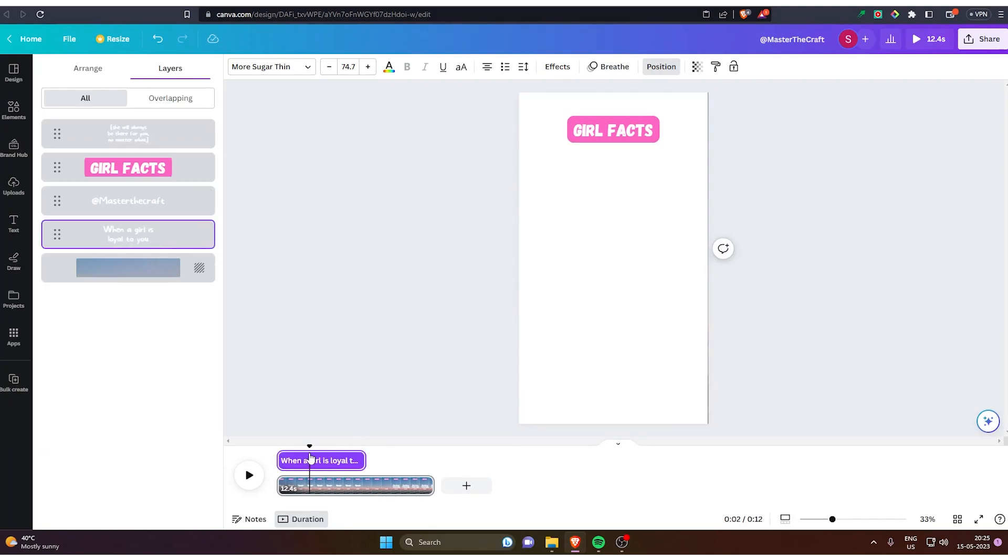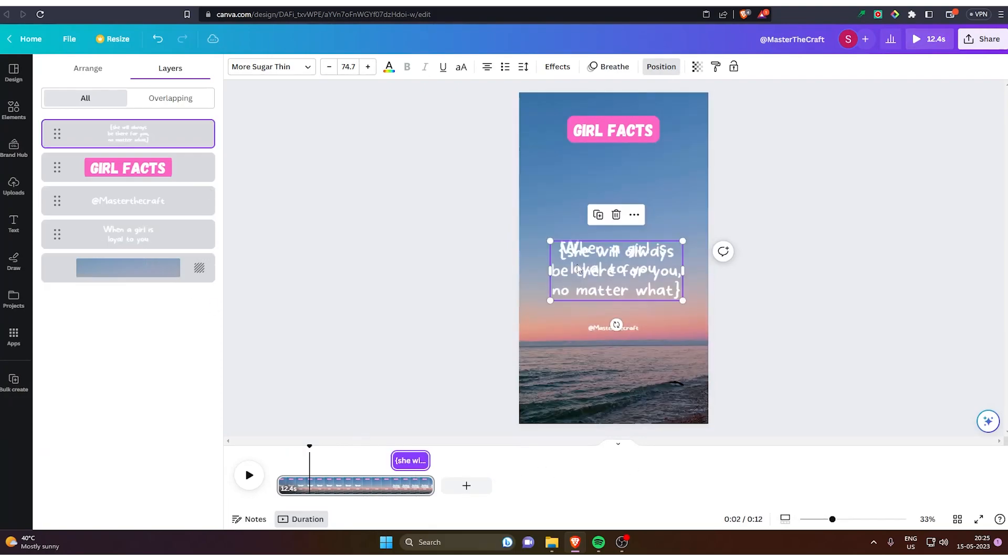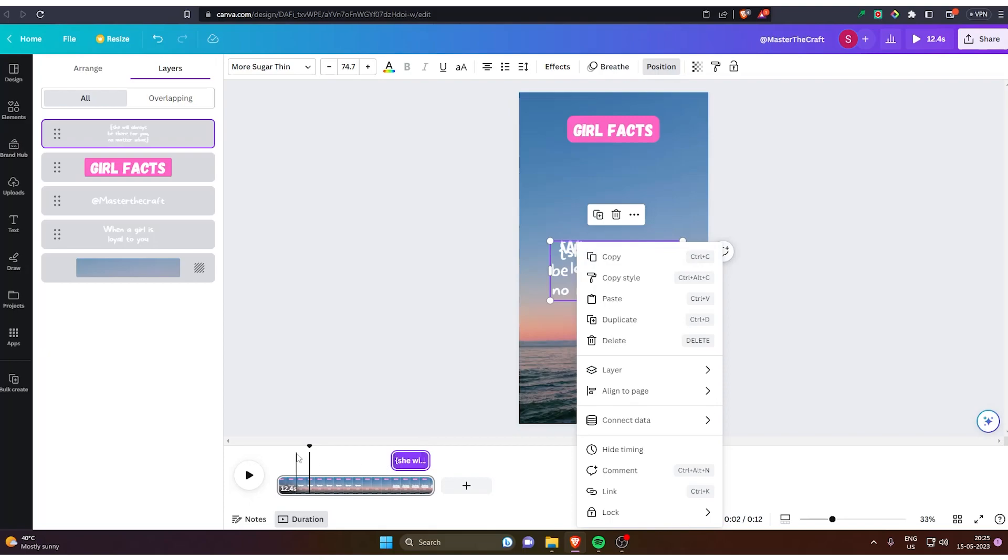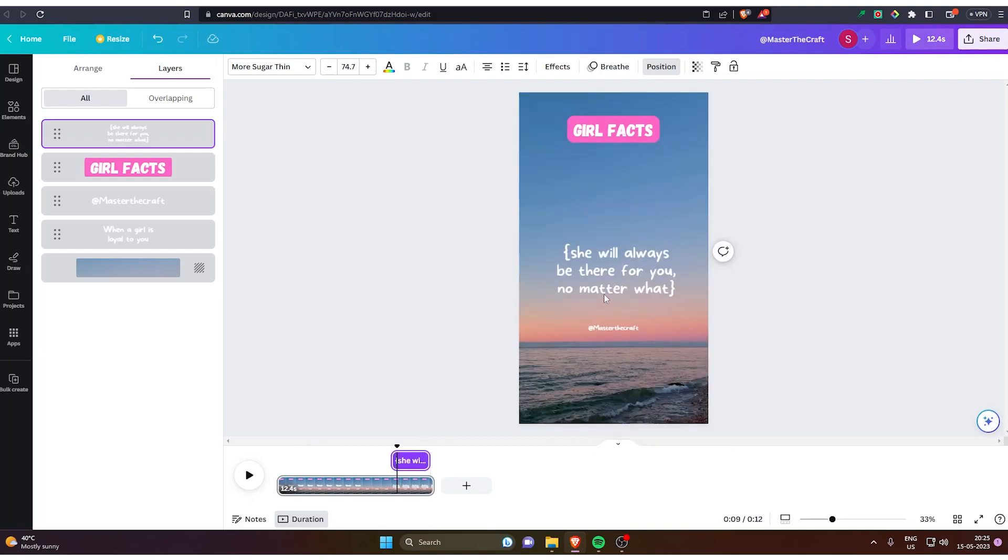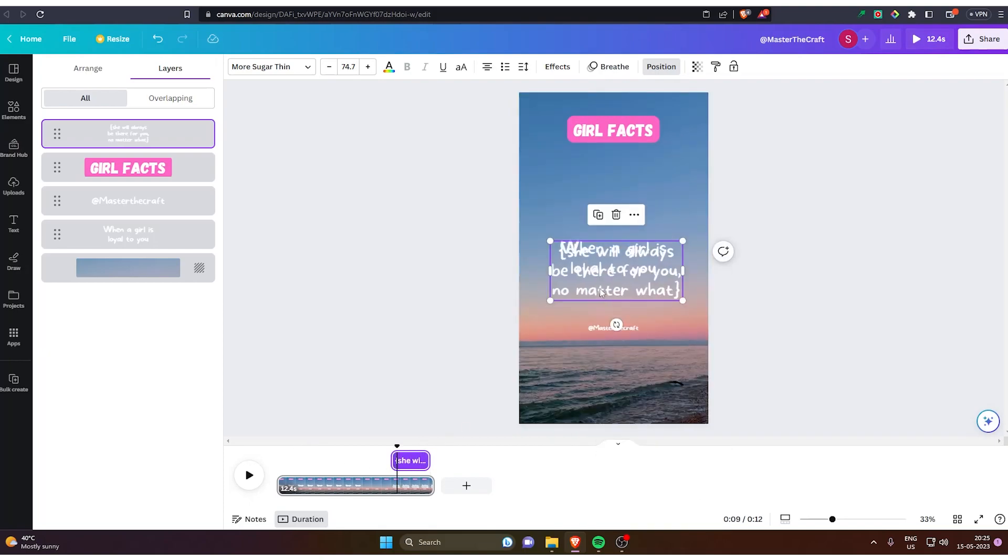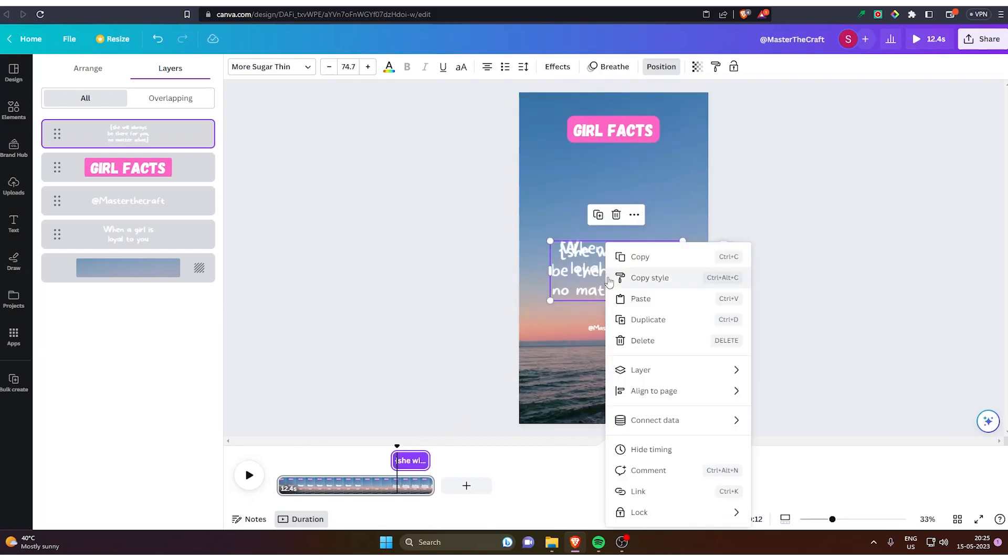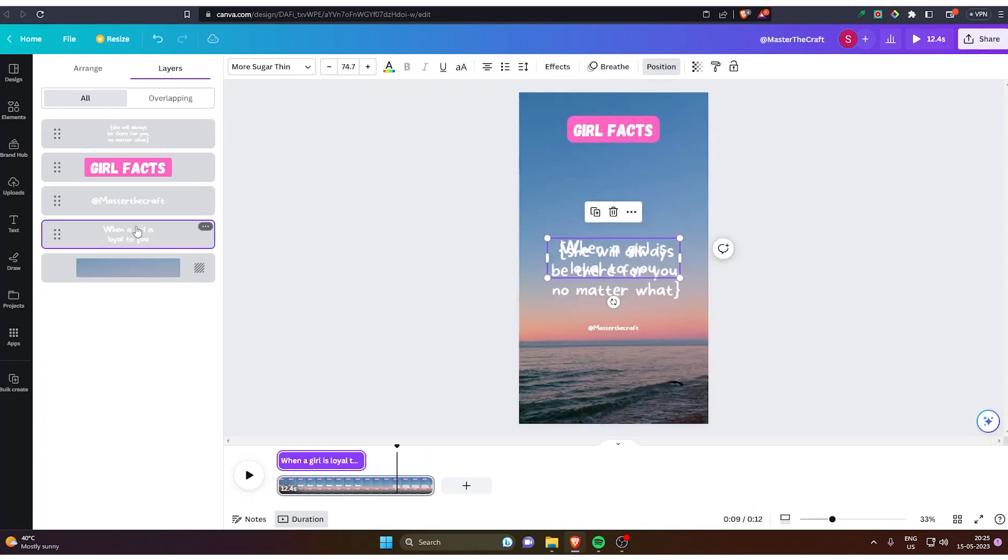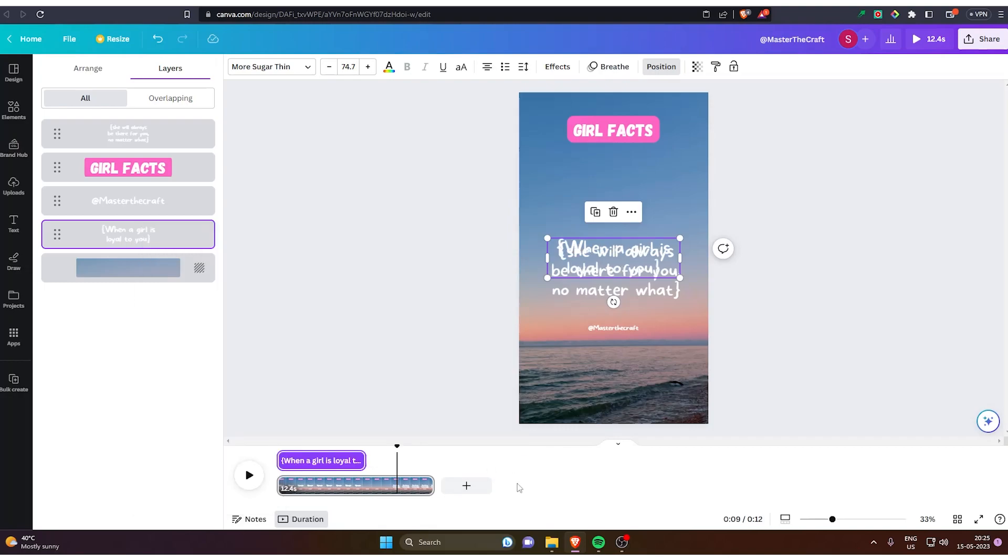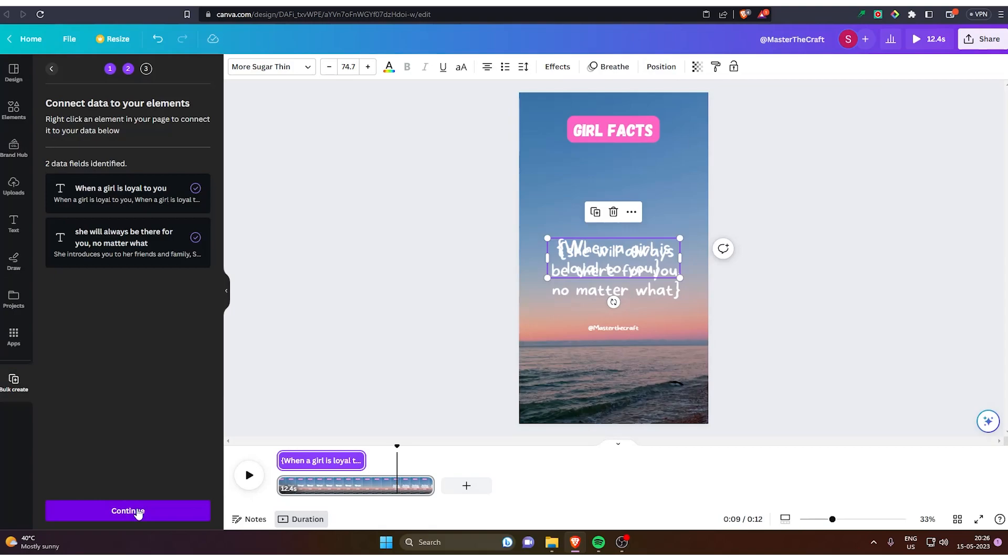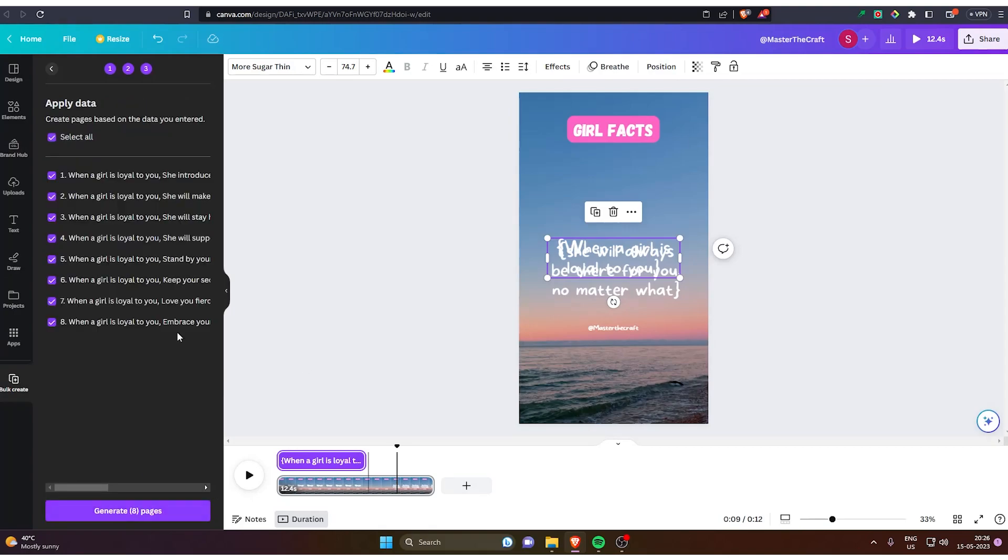On the first one we have to connect. Let's see. I think it's bugging right now, so let's do it another way. We can just click on the layer here and right click and connect data when a girl is loyal to you. And repeat the same for the second one. Once it's done, you just gotta click continue and generate.